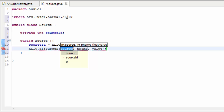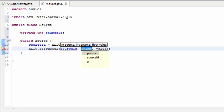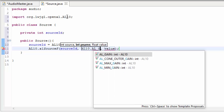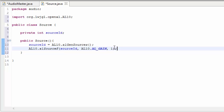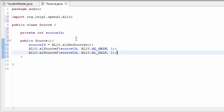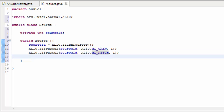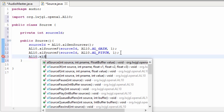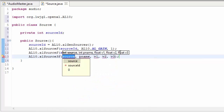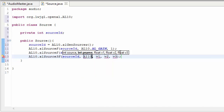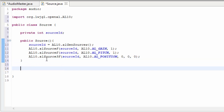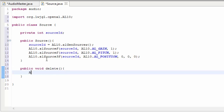To set a property of the source we call an al.source method. I'm calling al.sourcef to set the gain (volume) of the source to 1. I'm also setting the pitch to 1 using al.sourcef again. For the position, since it's 3 floats, I call al.source3f, passing in the source ID, the property name, and the value — setting the position to 0, 0, 0 for this week. Next week when we work with 3D sounds we'll change the position to play sound effects from different places in the 3D world.